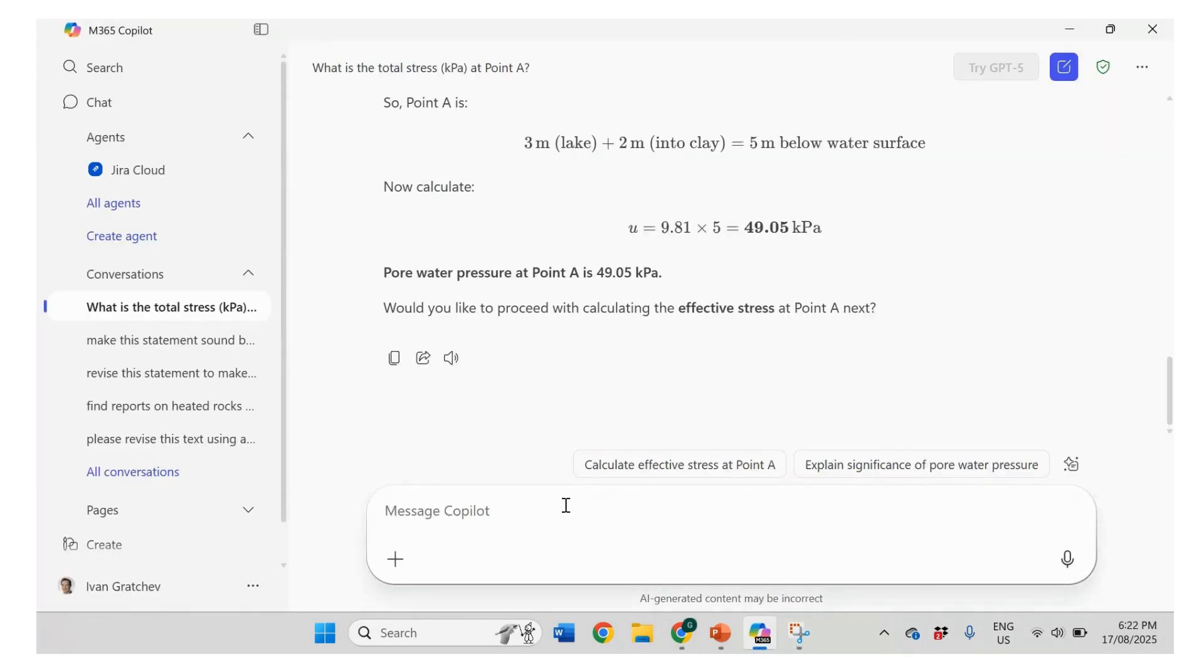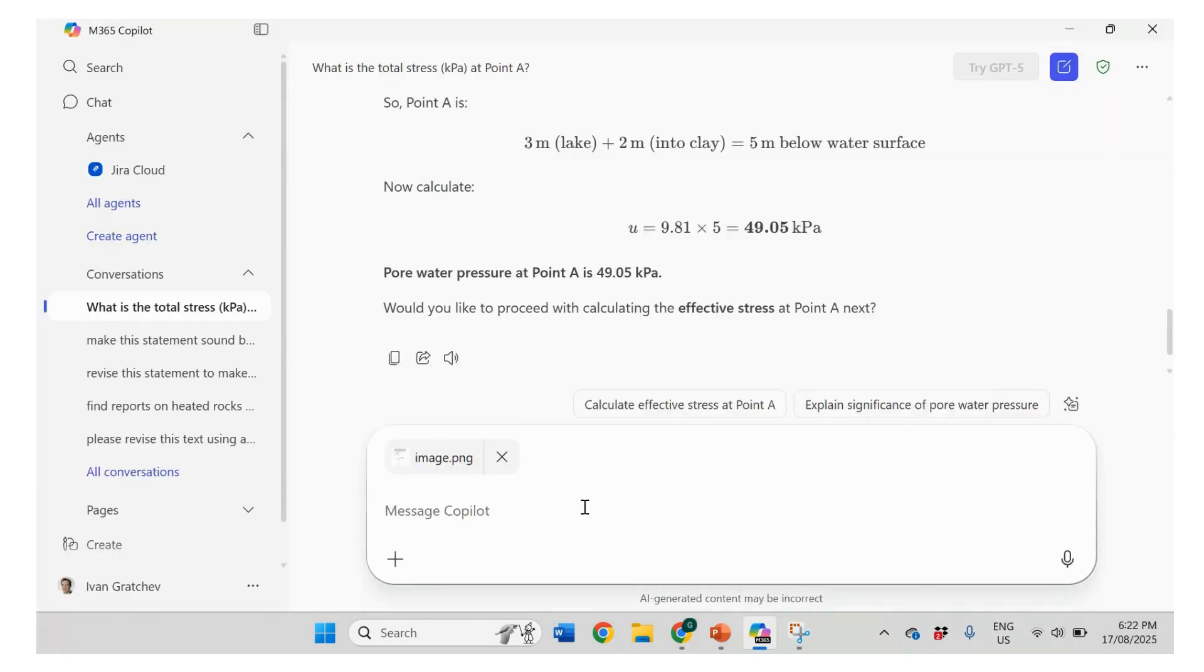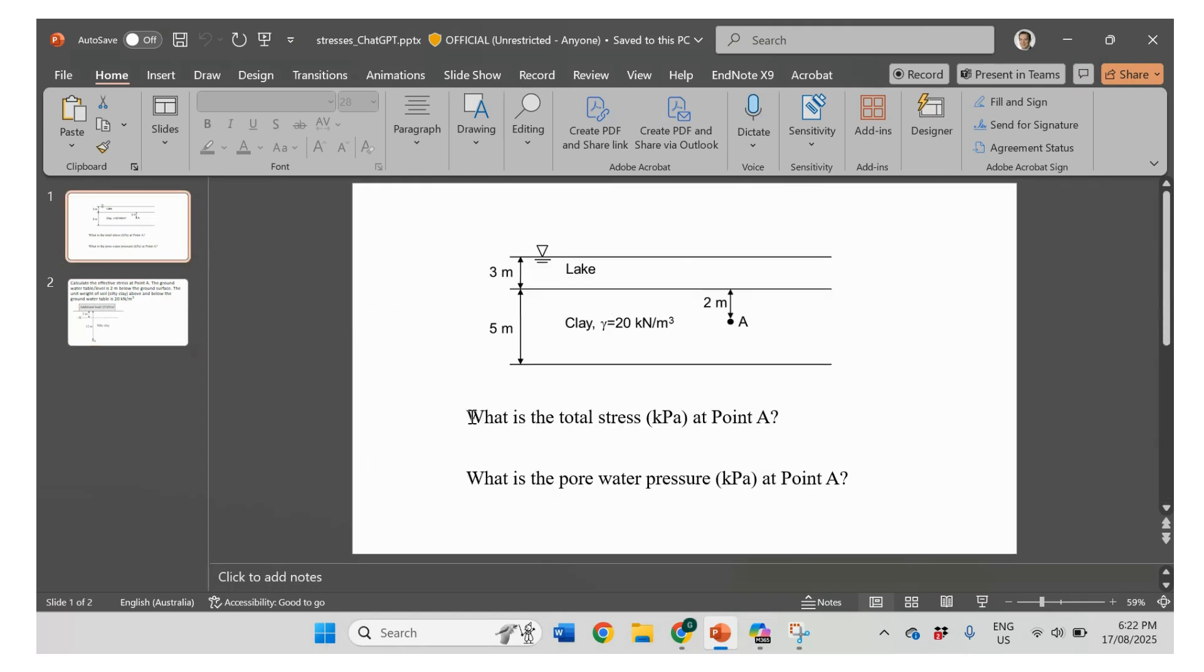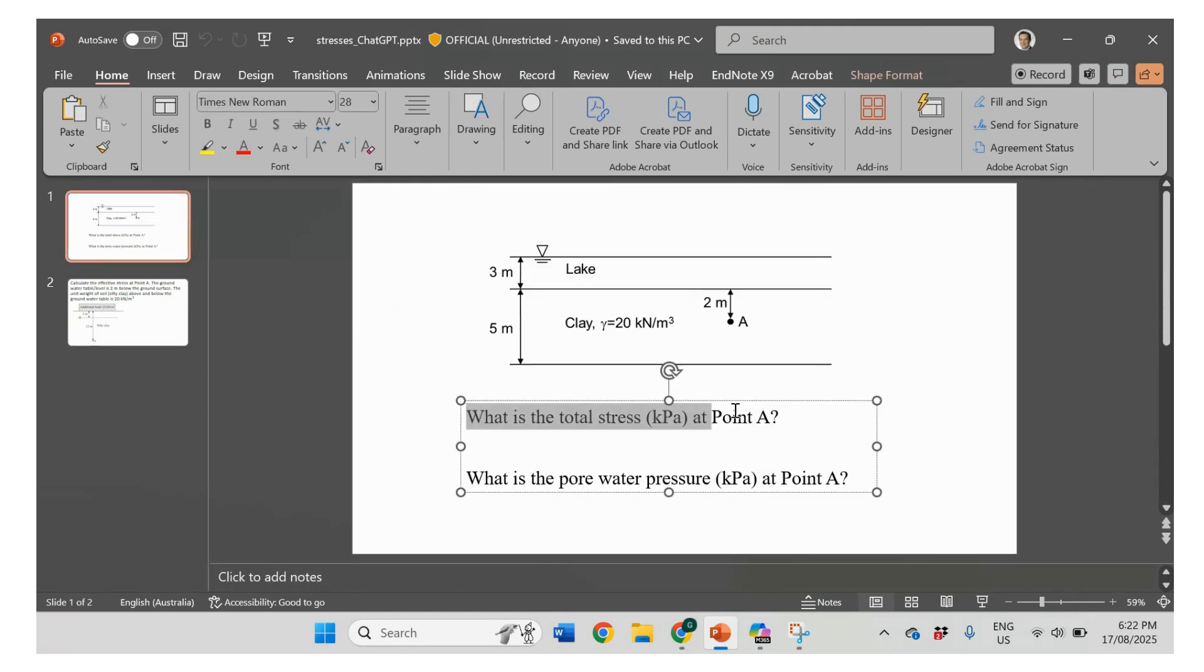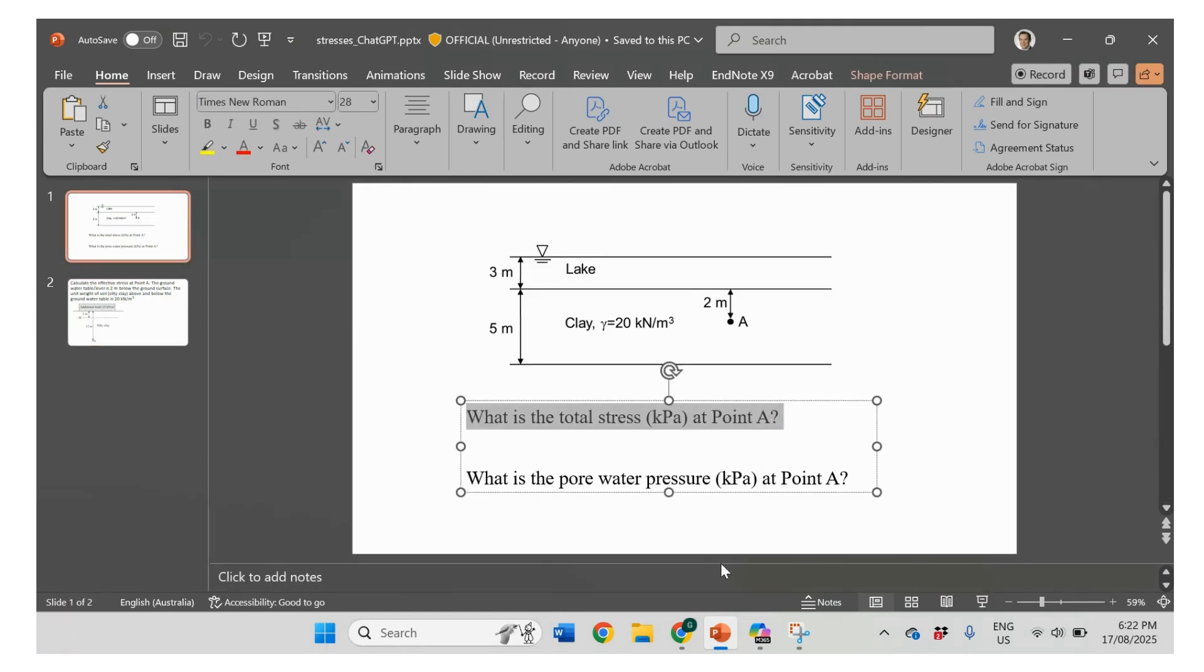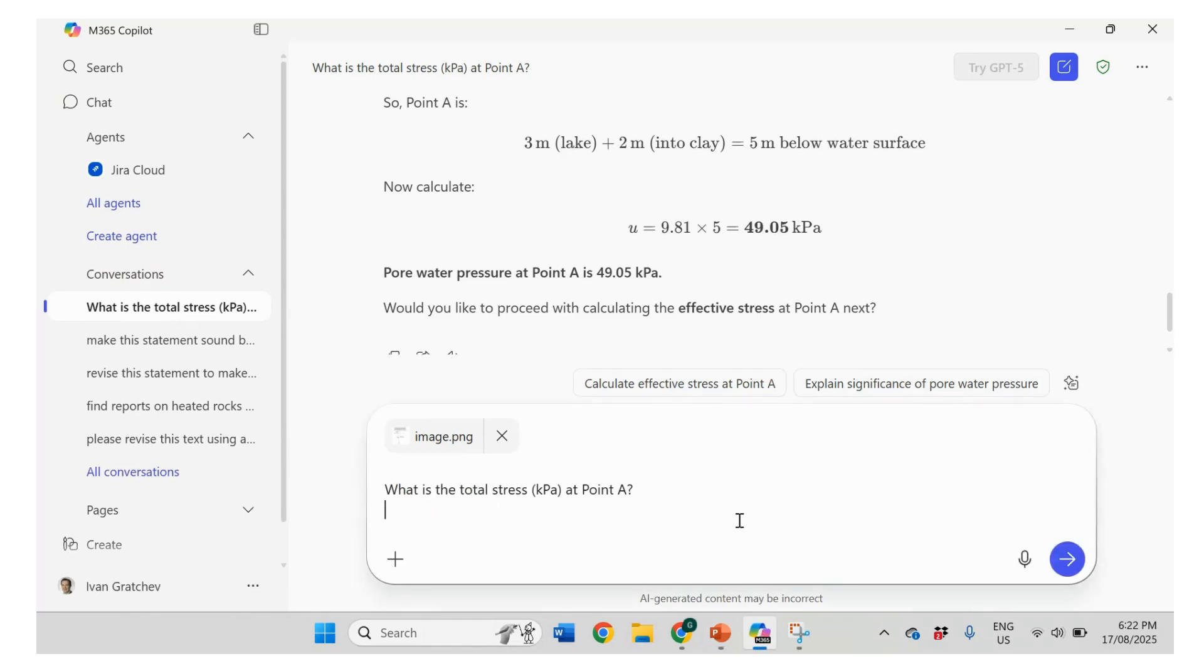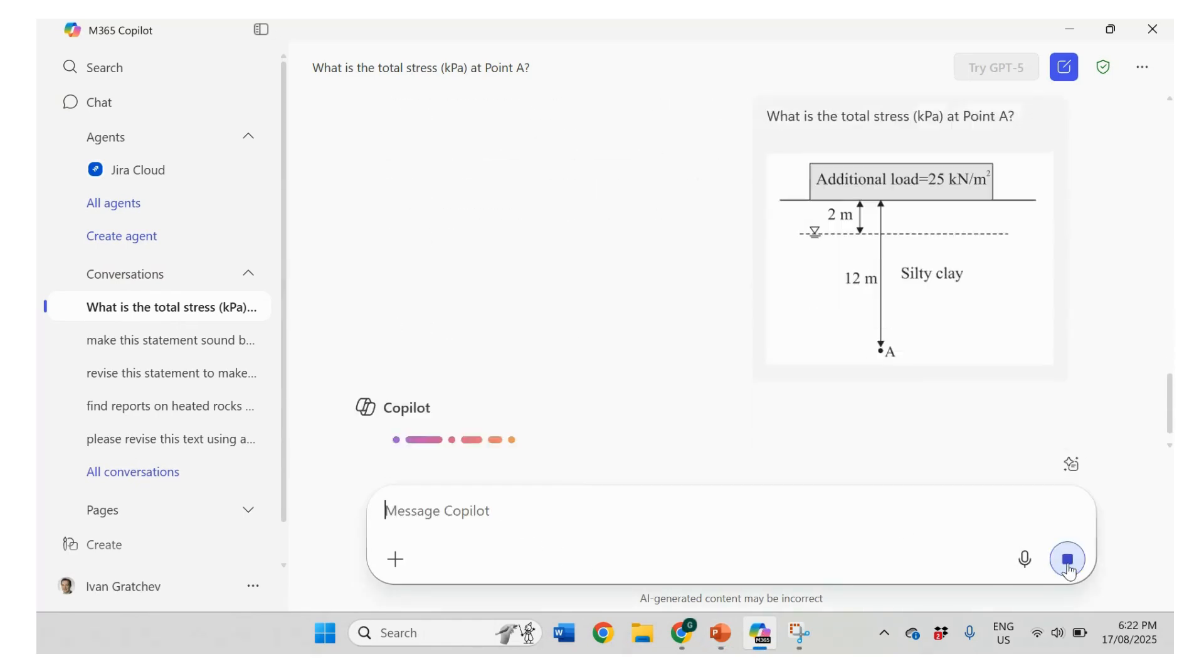Okay. So that will be the image. Let's start with the same equation. We would estimate total stress, right? So what is the total stress at point A? That will be the first question. And here we go.